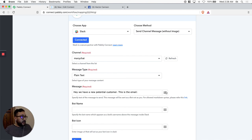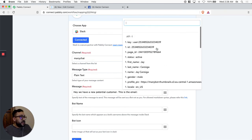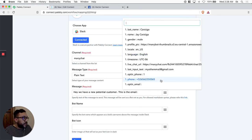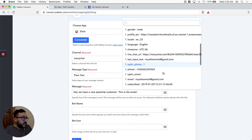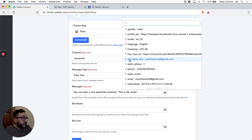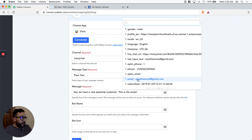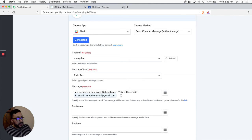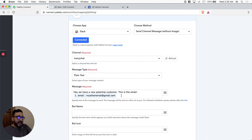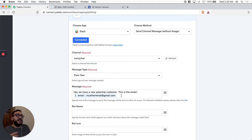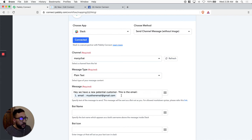If we click this button we'll see all the information we got from ManyChat. There's an email field here — specifically the system field email. Let's select it, and it's going to insert that information dynamically. So it's not going to send a static email — it's going to send the actual email from each potential customer that goes through the flow and sends information to Pably Connect, which then sends it to Slack.